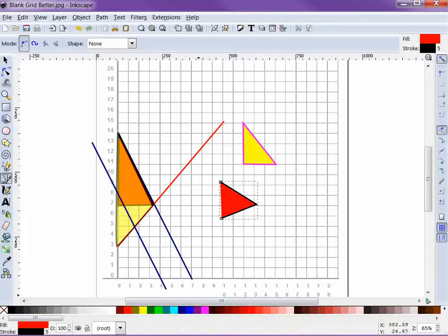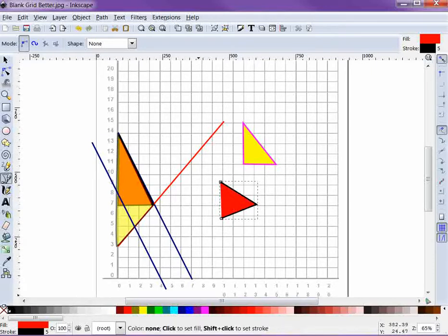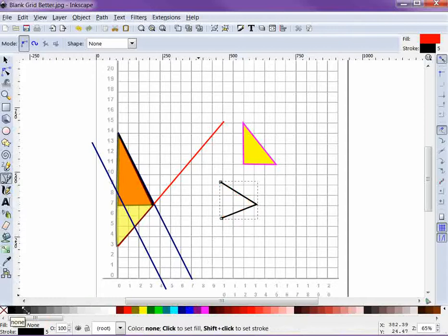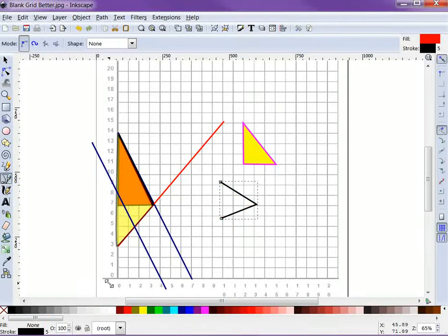If you want to make that area hollow or perfectly transparent, that's easy enough. That's what this little red X here on the color bar is for, and that will get rid of the fill altogether.